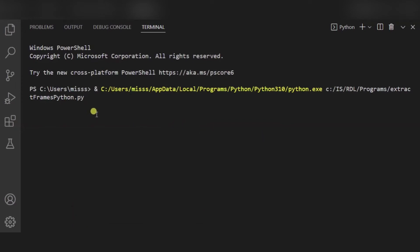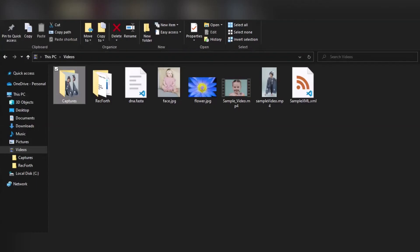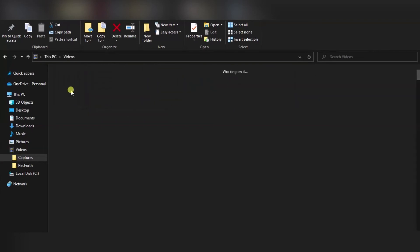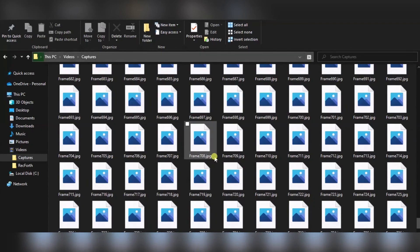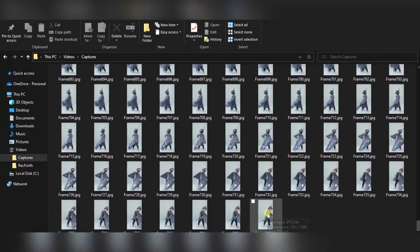Now I am running the code. You can see the video is very short and small, but still it will take time because almost thousands of frames will be generated from a very short video. You can see it is still running. Now the code is completed. Moving to the videos folder captures, you can see frames from frame 0 onwards are generated — a total of 743 frames are generated.